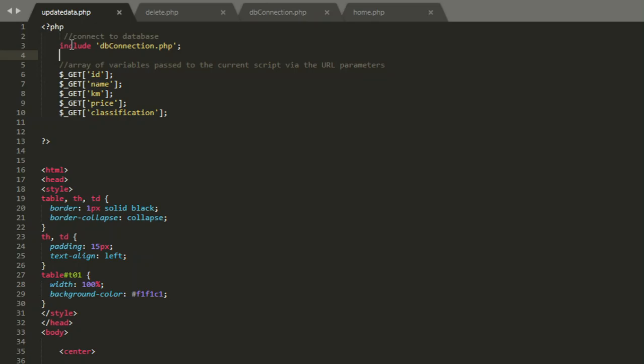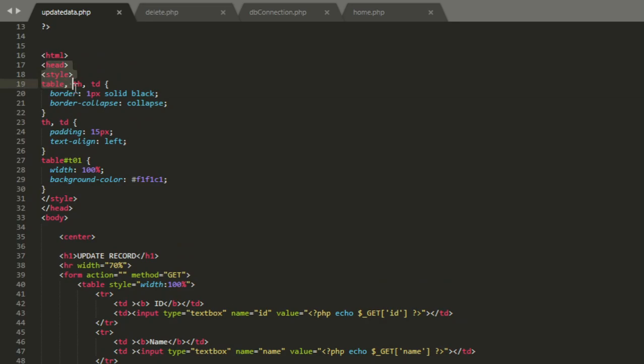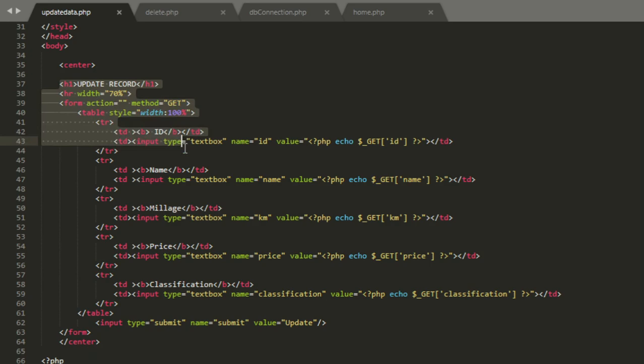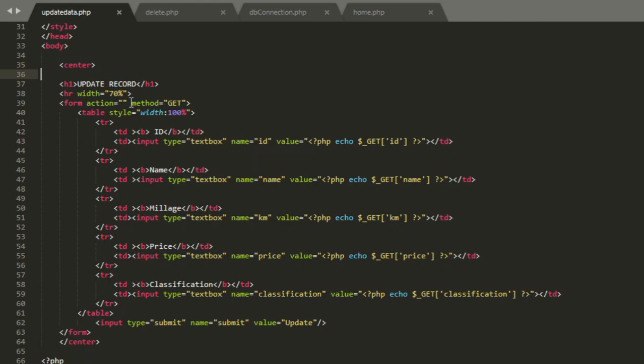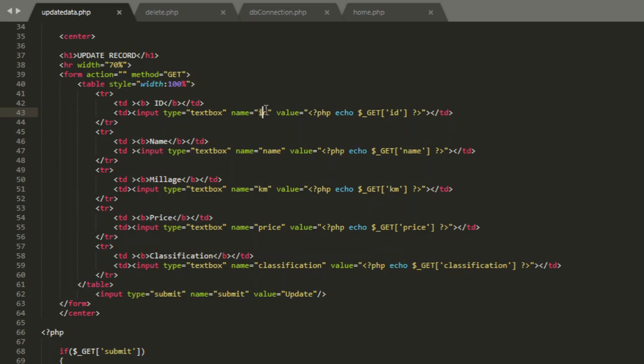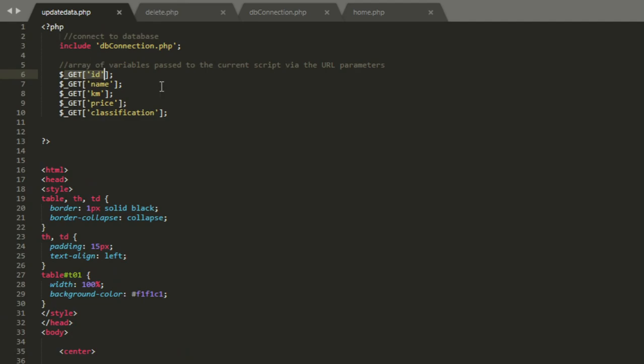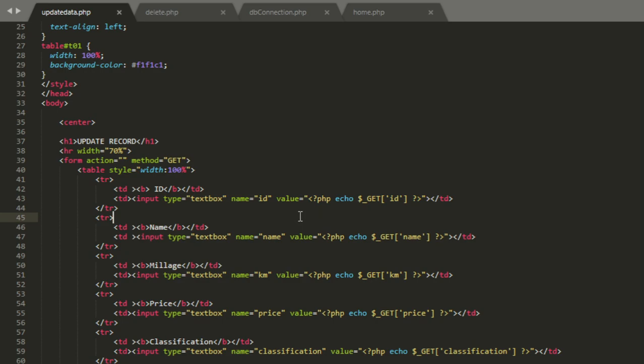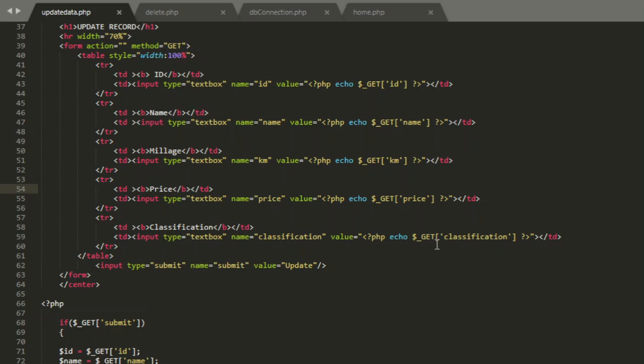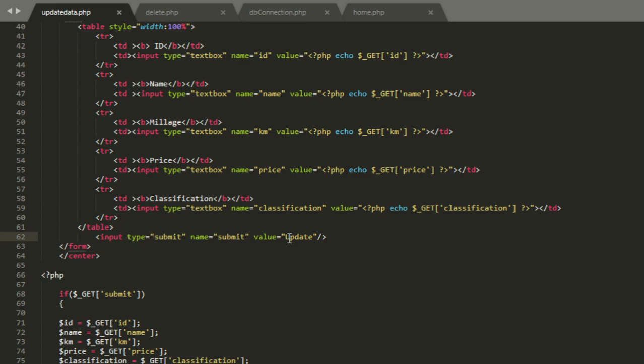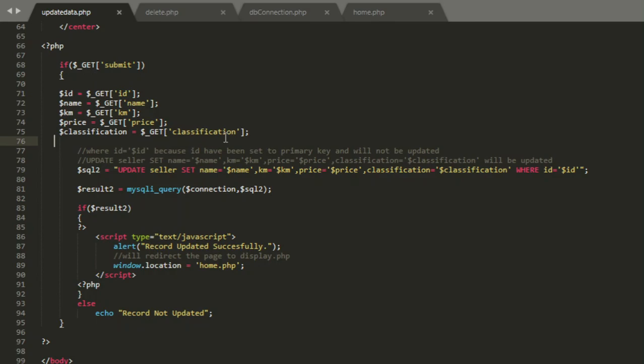First and foremost, as always, we establish a connection to the database, include db connection.php. I make array of variable passed to the current script via URL parameter: id, name, mileage, and so on. This is CSS code, nothing to worry about again. This is a table for update data. I make a title update a record, method get. Input textbox name id, value php dot get array. Then repeat the process with another name, mileage, price, and classification. This is submit button, submit name submit, and value is update.